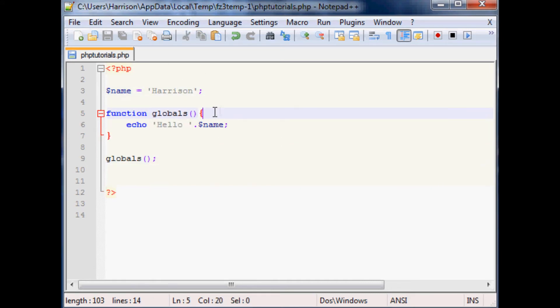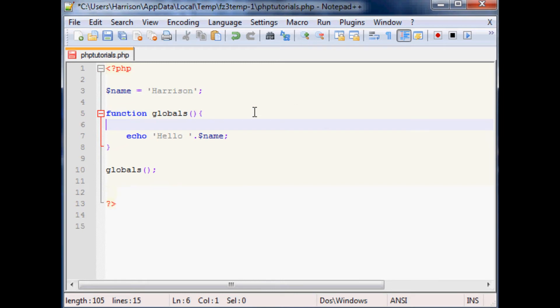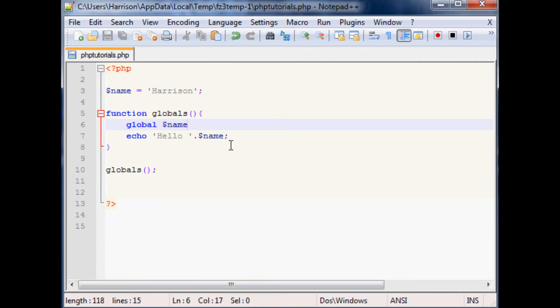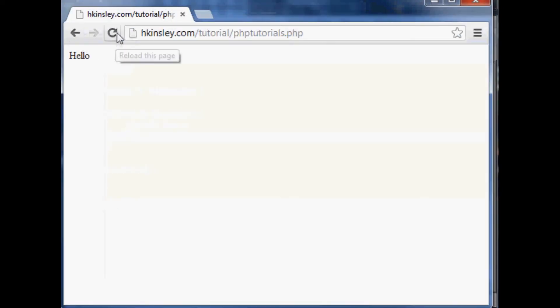So if you've got a global variable that you want to reference within a function, you've got to do global and then you give the variable that you want to act like a global variable. So now let's save that and now let's run that and see what the difference is.